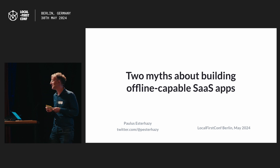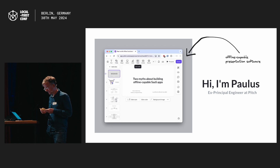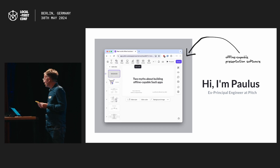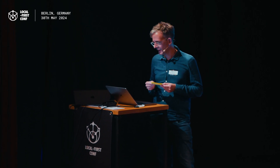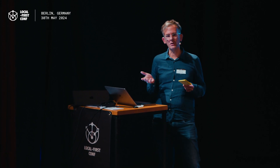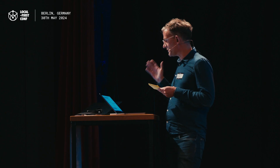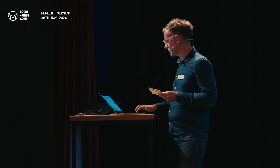Today I want to talk about two myths about building offline capable SaaS applications. I'm Paulos. I was a principal engineer at Pitch for almost six years until the beginning of this year. Among other things, I was the architect of the sync system for Pitch. I have had first-hand experience of all the advantages, but also the pitfalls of adding offline capabilities to a product. The myths I'm going to be talking about are about this experience of building a SaaS application with offline functionality.